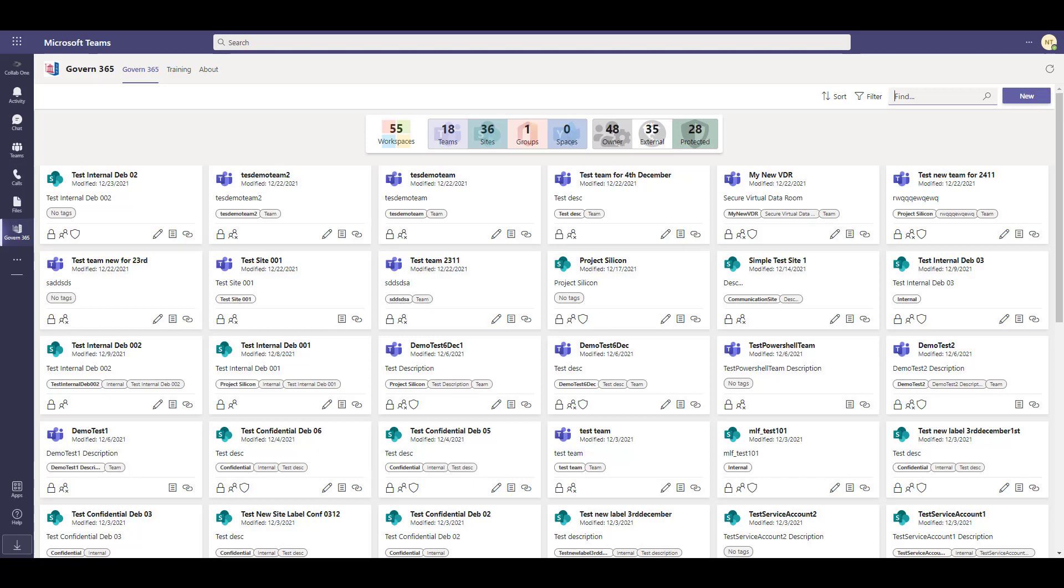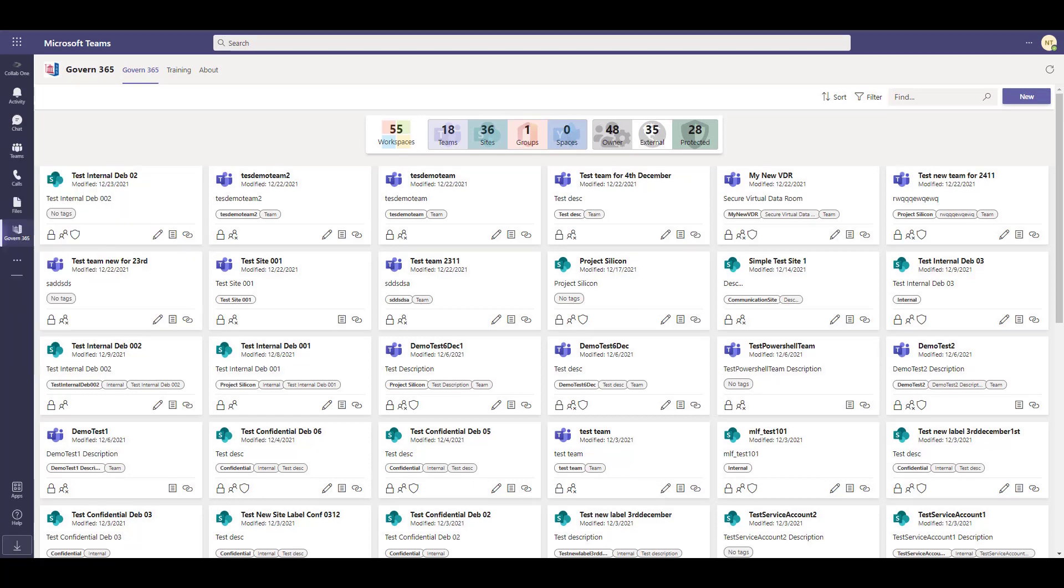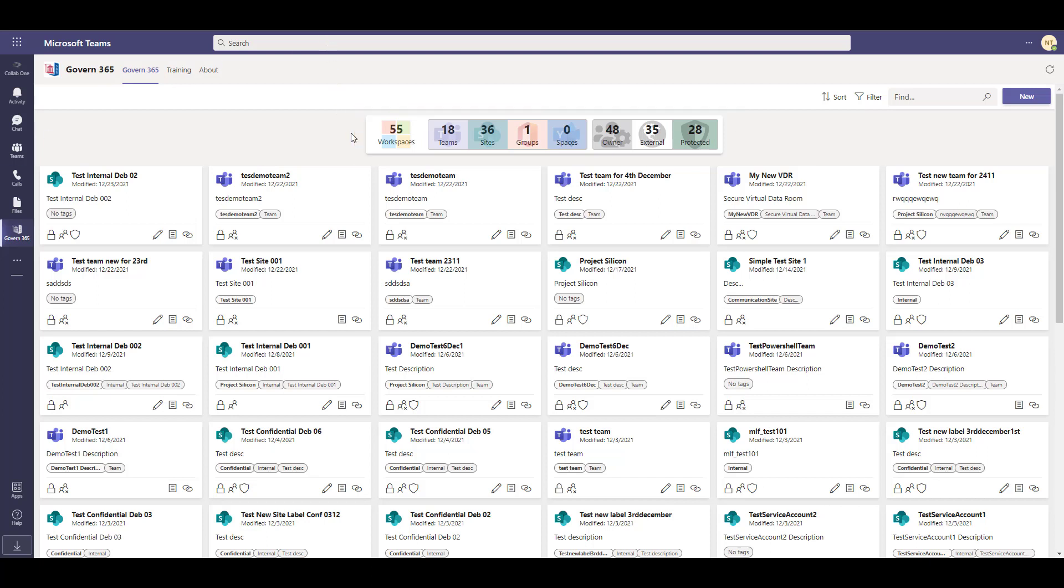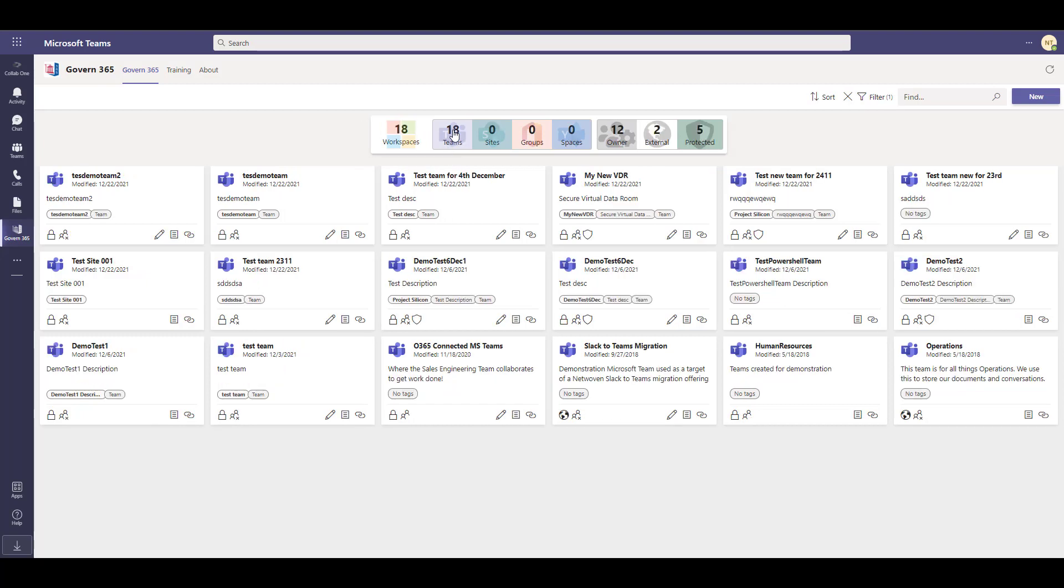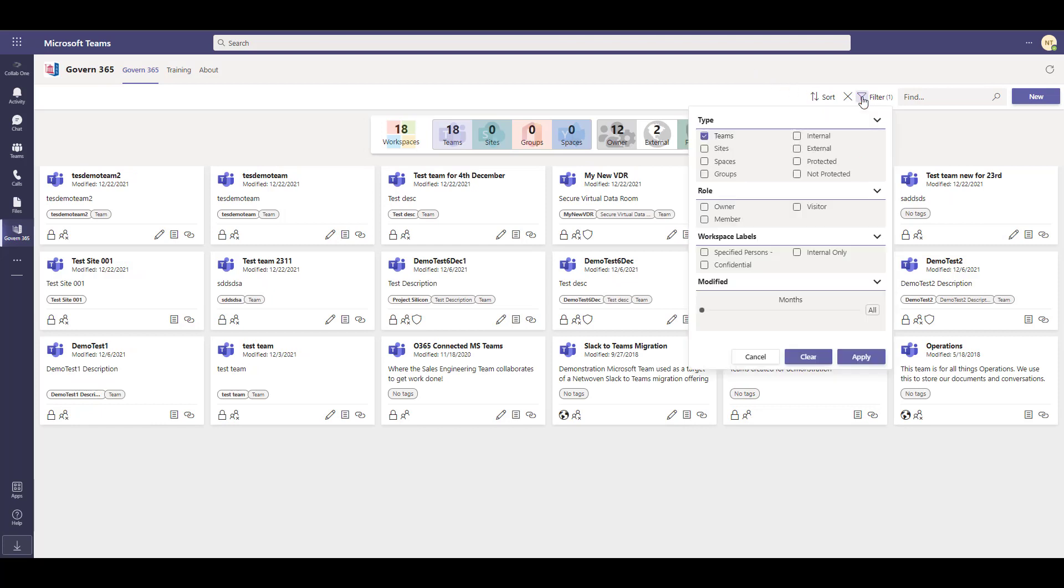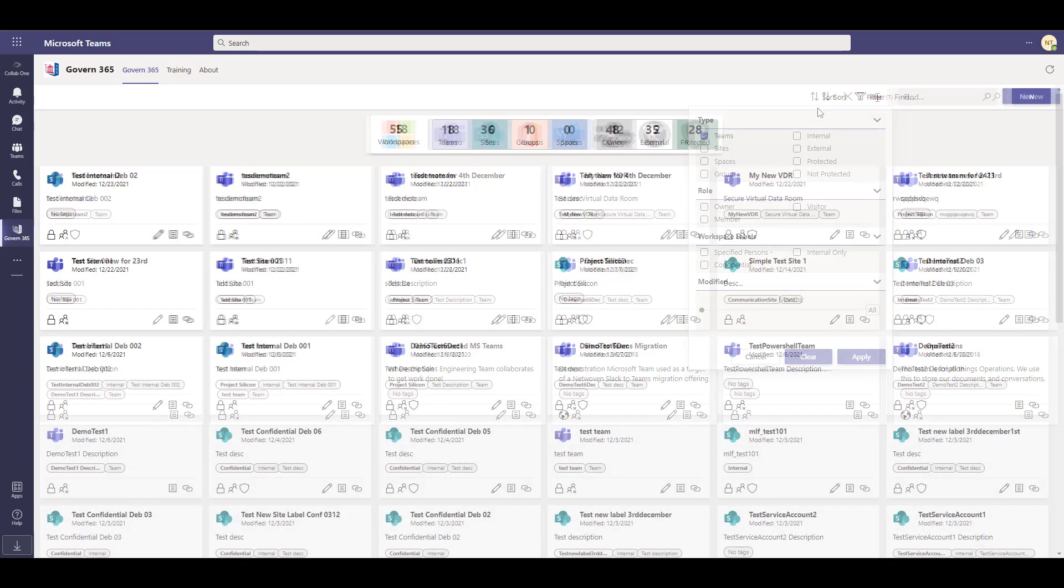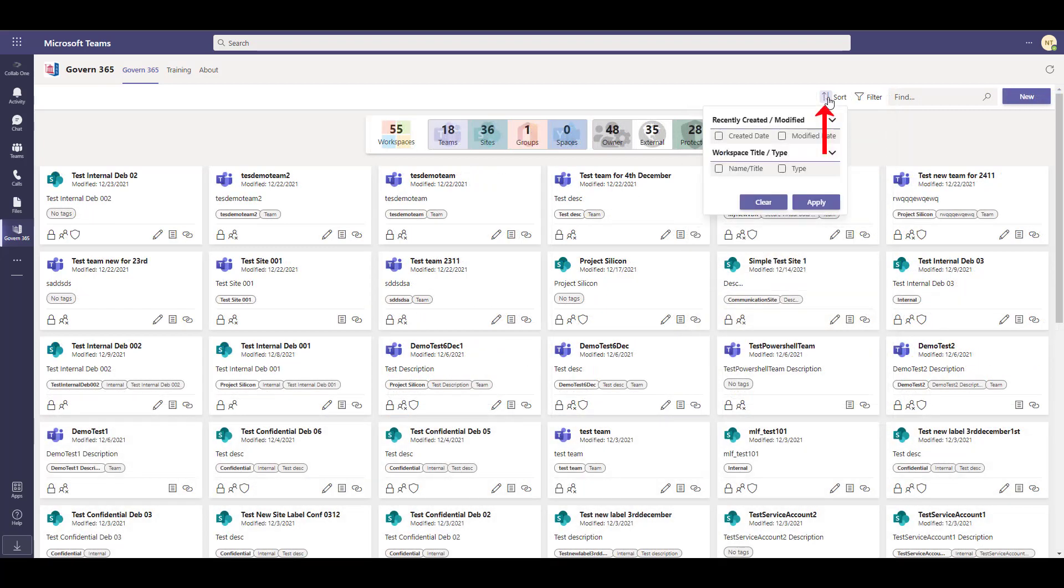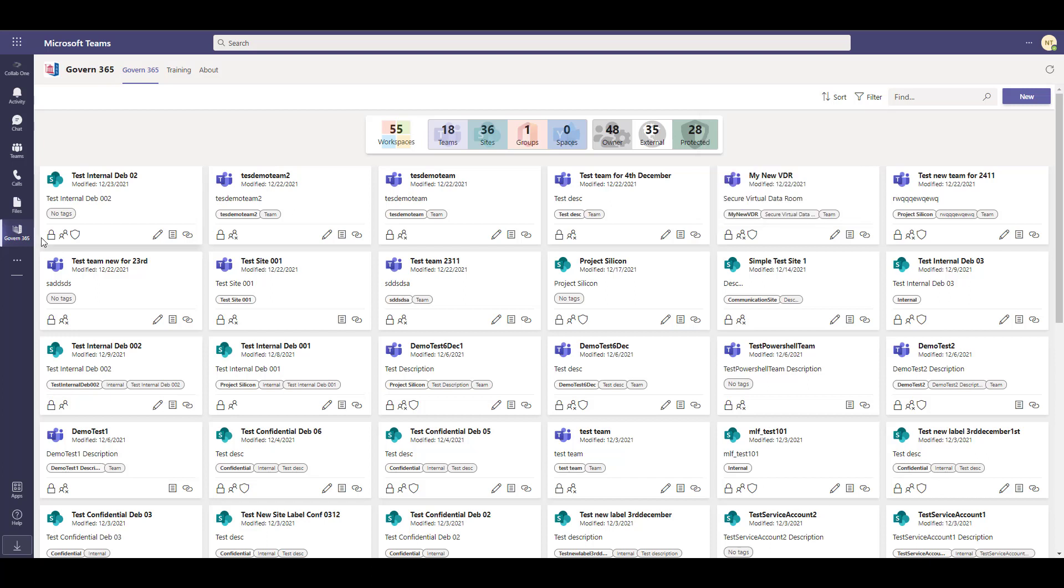From the dashboard you can see a summary of all the workspaces you are a part of. The interactive summary bar will allow you to easily filter the workspaces to find the team you are looking for. The filter button provides more options to narrow your search results. You can also utilize the sorting feature to organize your workspaces.